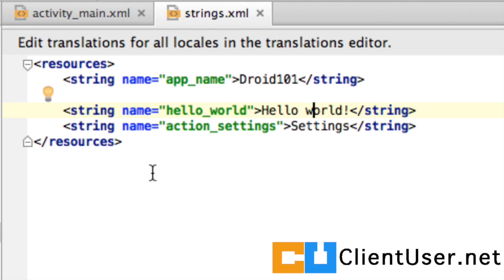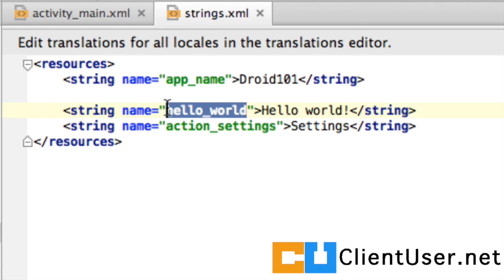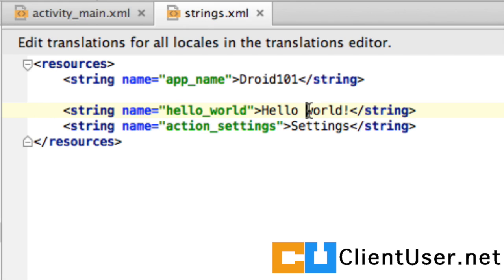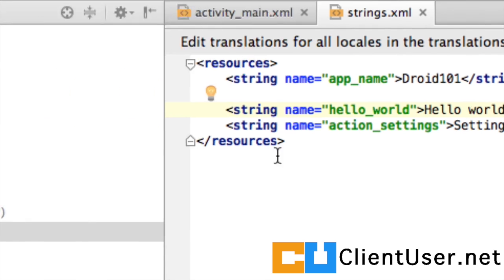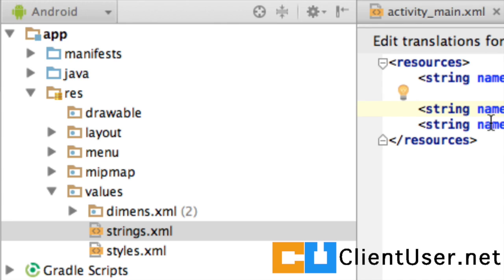So, this application that we've already got is called the Hello World app. And it's got a string called Hello World, a variable Hello World, and it has the string Hello World exclamation mark assigned to it. Now, if I change this string, the Hello World string will also change on our app. So this is the strings file.